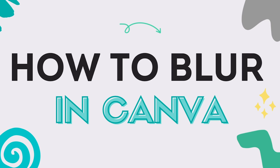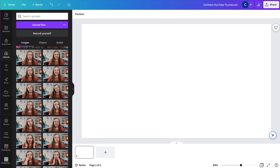In this video, I'm going to show you how to use the blur tool in Canva to blur whole pictures, partial pictures, and even elements on Canva. So let's get started with a design.